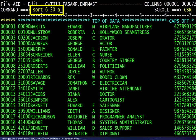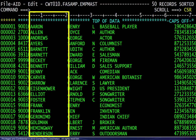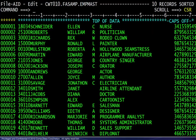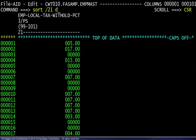Here we are sorting based on last name, which is column 6 through 20 in ascending order. Here we see the result and the sort message. Here we are sorting last name in descending order, but only lines 1 through 10. Here we see the result and the sort message.